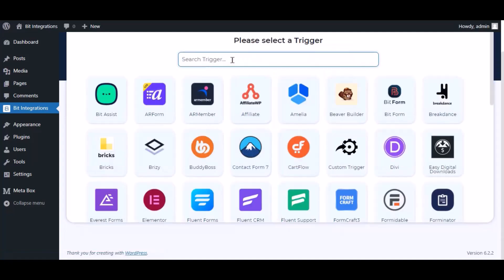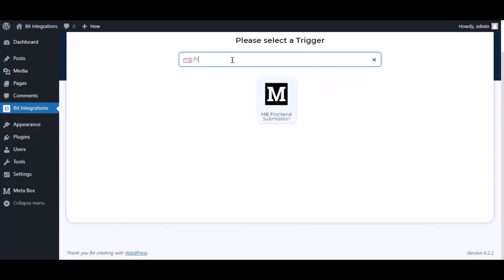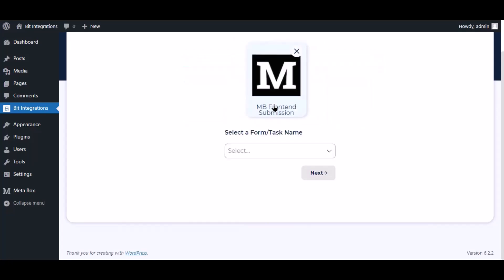Now search and select trigger which is MB Frontend Submission. Select a form.